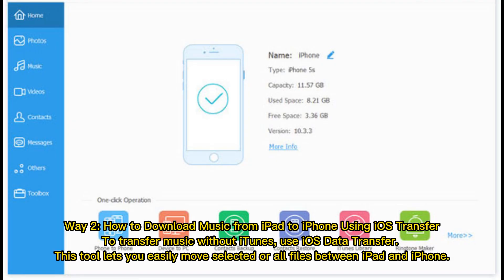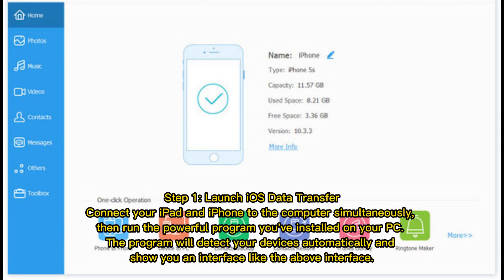Way 2: How to download music from iPad to iPhone using iOS Transfer. To transfer music without iTunes, use iOS Data Transfer. This tool lets you easily move selected or all files between iPad and iPhone. Step 1: Launch iOS Data Transfer and connect your iPad and iPhone to the computer simultaneously, then run the program you've installed on your PC. It will detect your devices automatically and show you an interface.